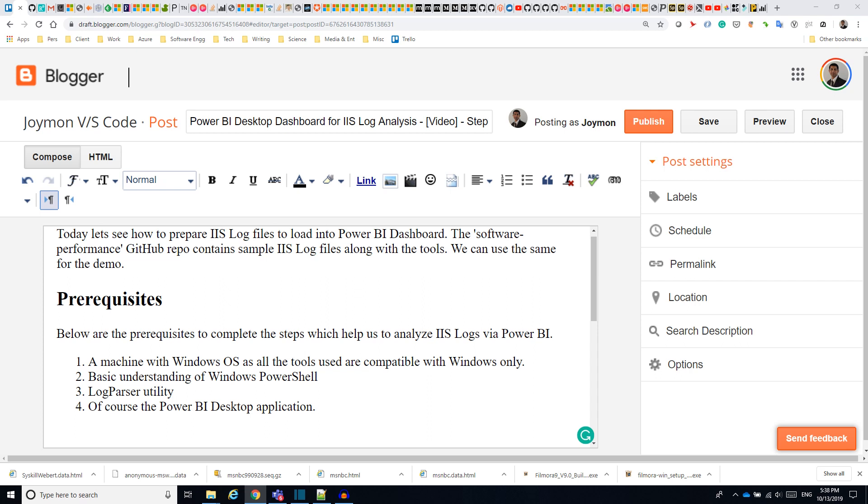Prerequisites: First, a machine with Windows OS, as all the tools used are compatible with Windows only. Basic understanding of Windows PowerShell. Log parser utility. Fourth, of course, the Power BI desktop application.